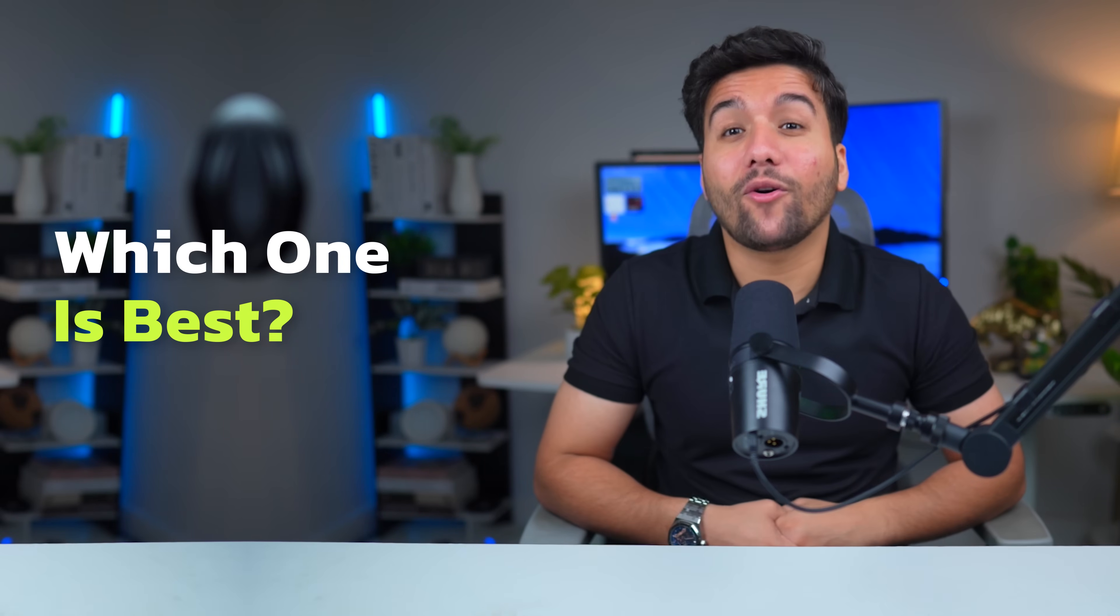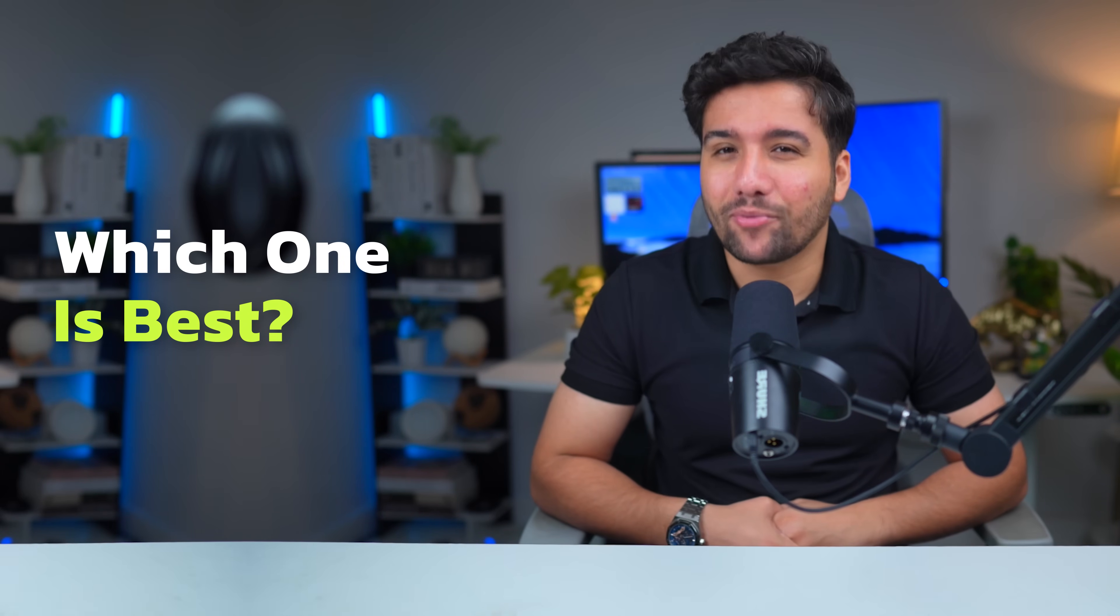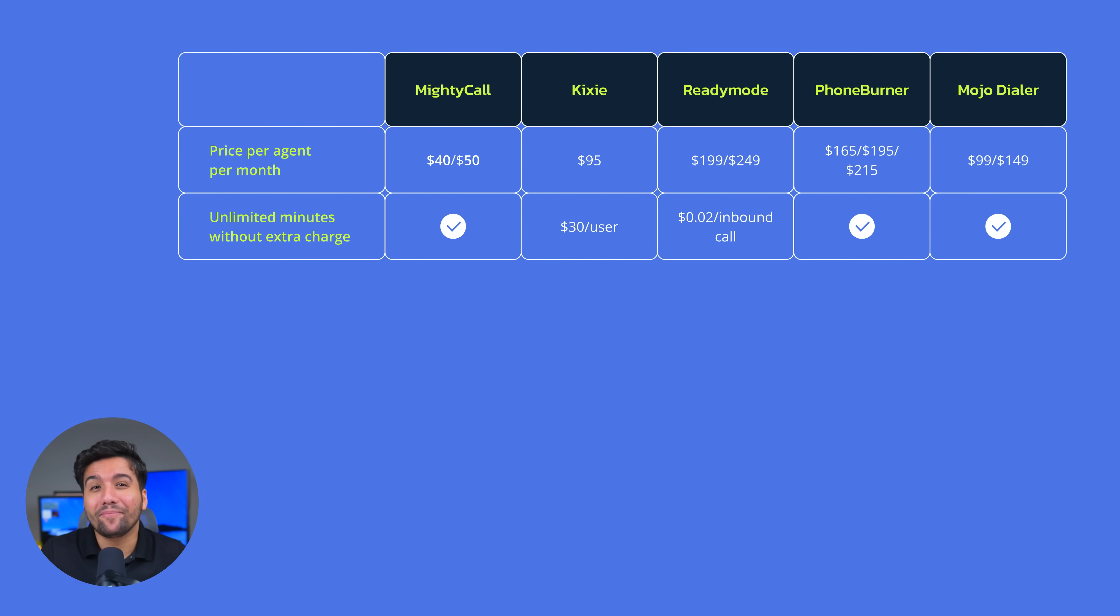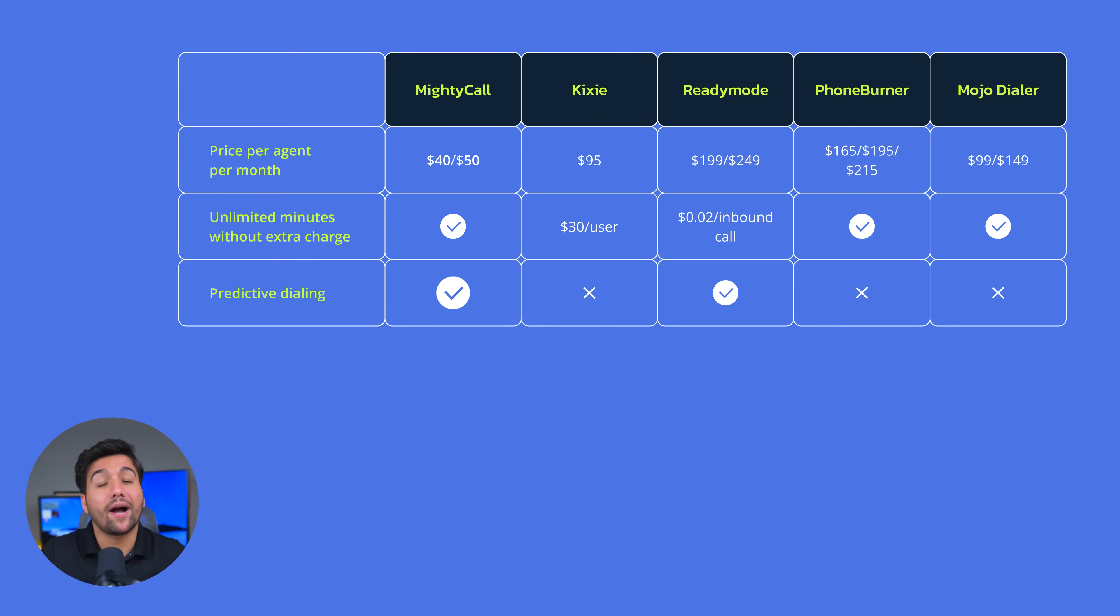Which one is the best? So who takes the crown in our dialer provider selection? Let's recap. Least cost per user, MightyCall. Unlimited inbound and outbound minutes without extra charge, MightyCall, PhoneBurner, and Mojo. Predictive dialing, MightyCall and ReadyMode.